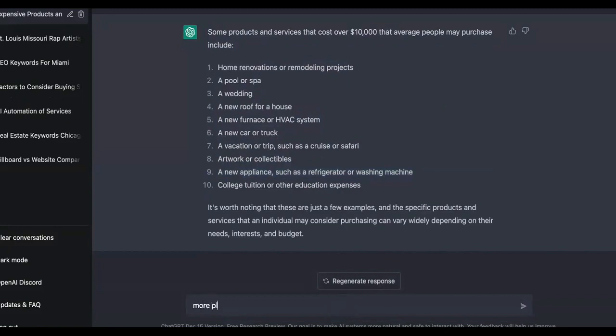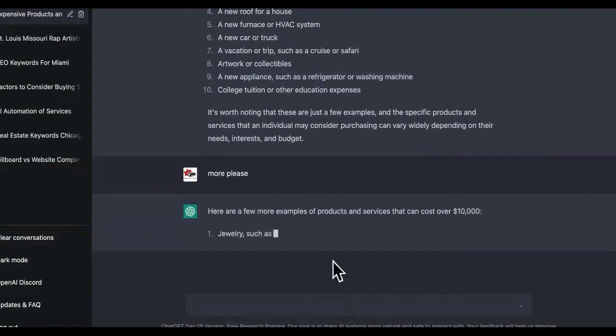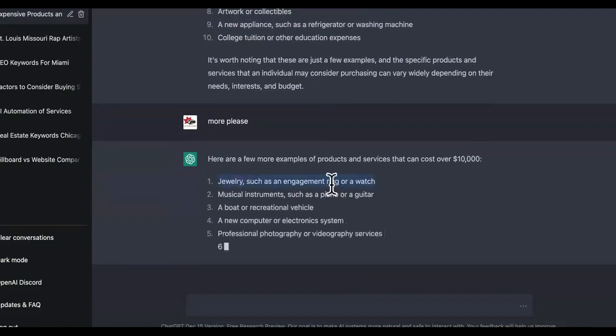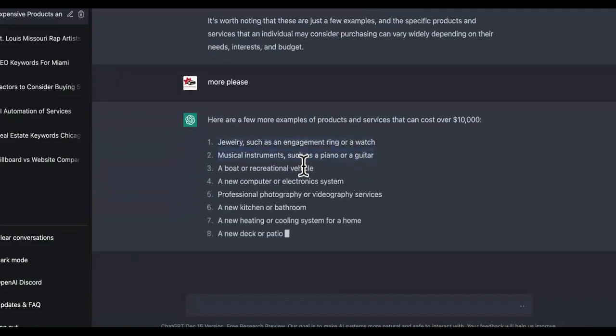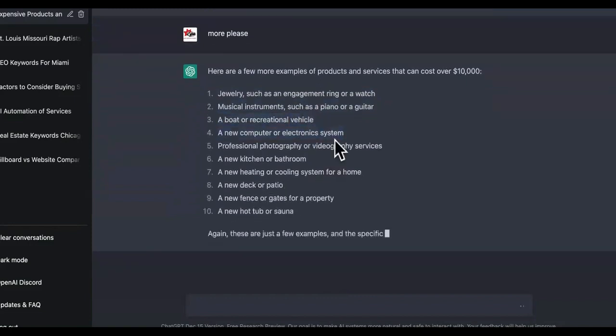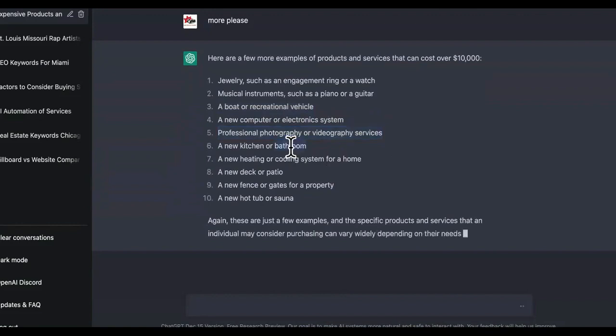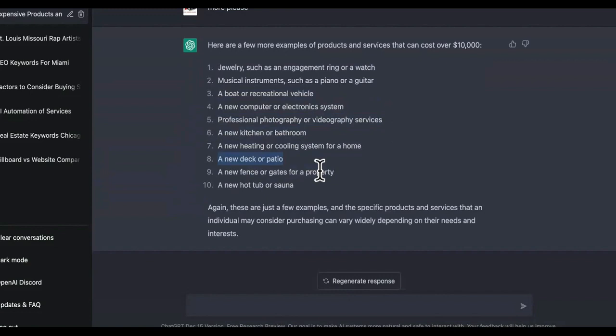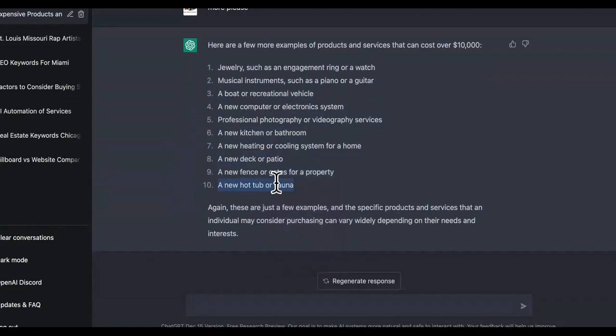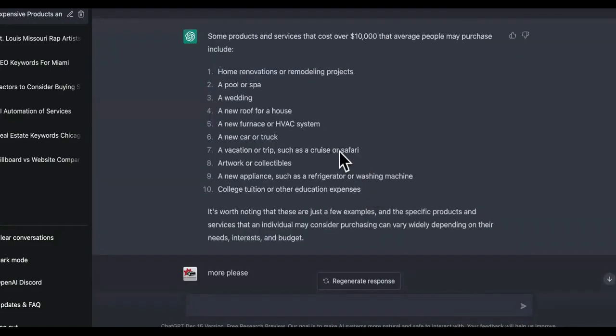You drop service using ChatGPT and positioning yourselves as an industry authority for these things. You don't have to have any experience. Watch this. We're going to say more, please. And it's just going to give us a whole bunch of different industries with products and services that have high ticket products and services. Watch this.